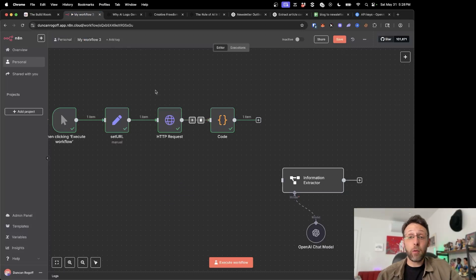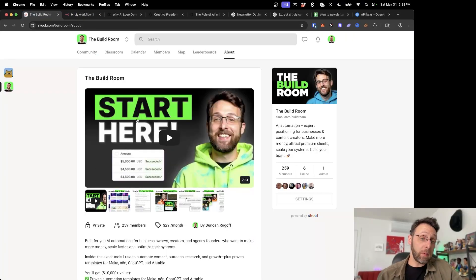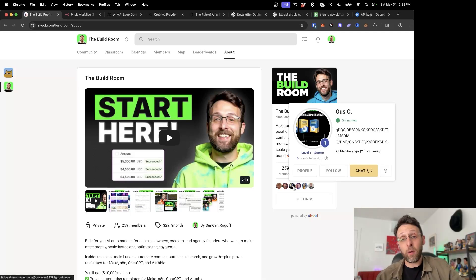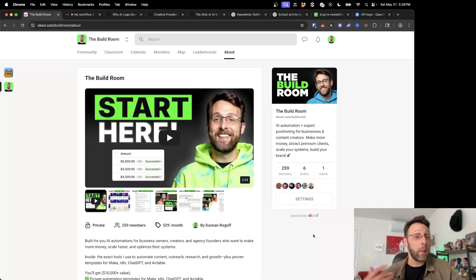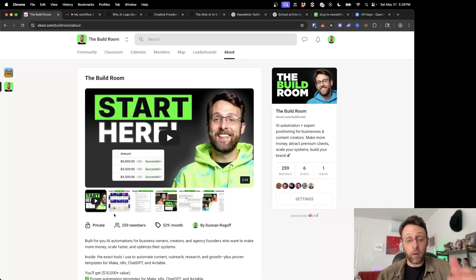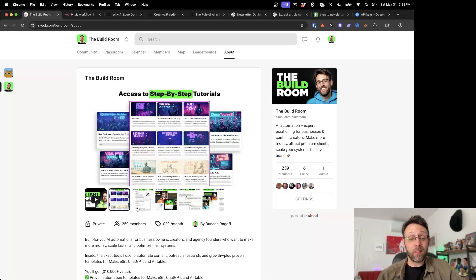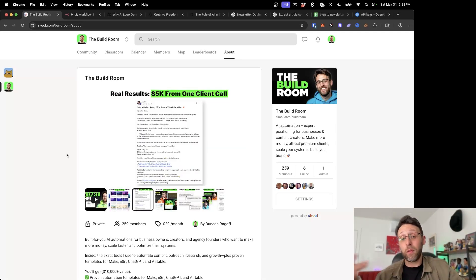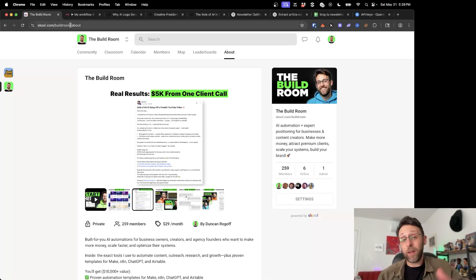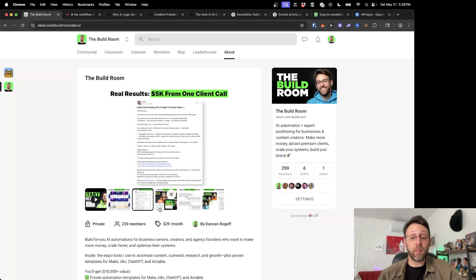If you want to get access to the automations we can build today, maybe you can improve on this — just hop into my community called The Build Room. This is basically for content creators and business owners who want to make more money, attract premium clients, build your personal brand, and things like that. Here you get access to all of my resources and step-by-step tutorials that even some of my community members have sold to their clients for $5,000 a pop. I'll leave a link in the description where you can check this out.